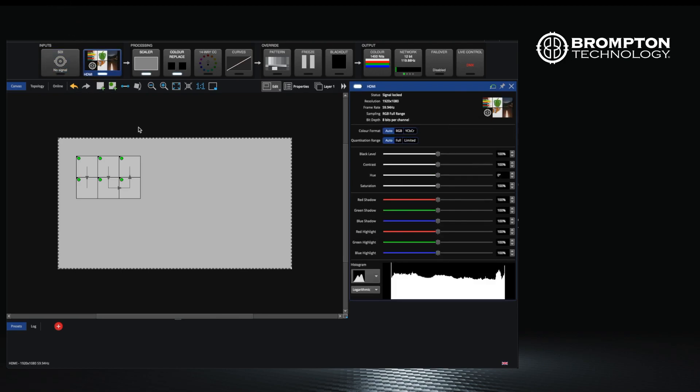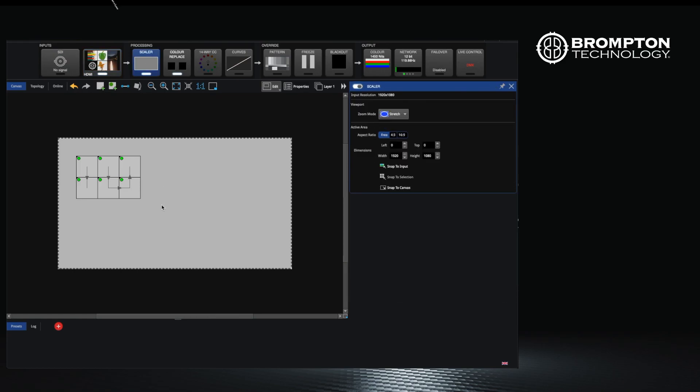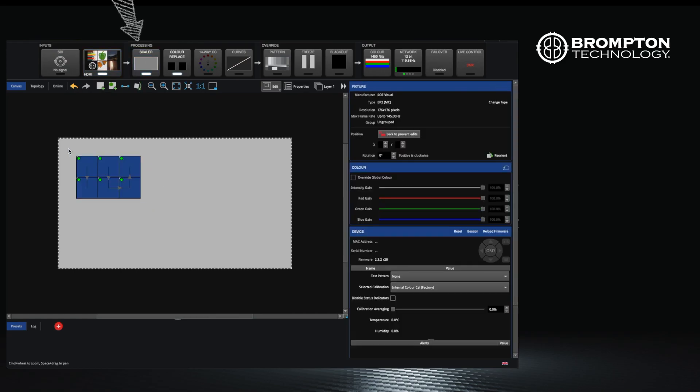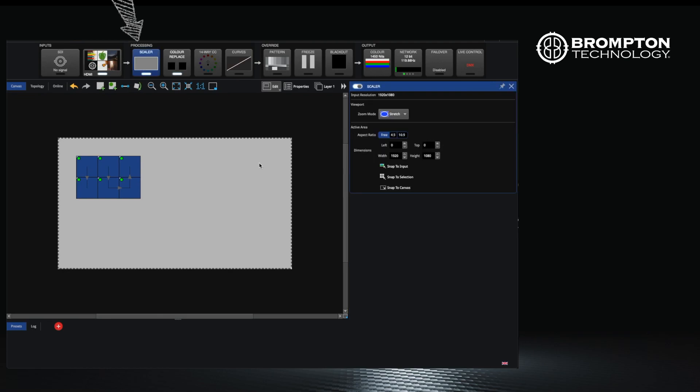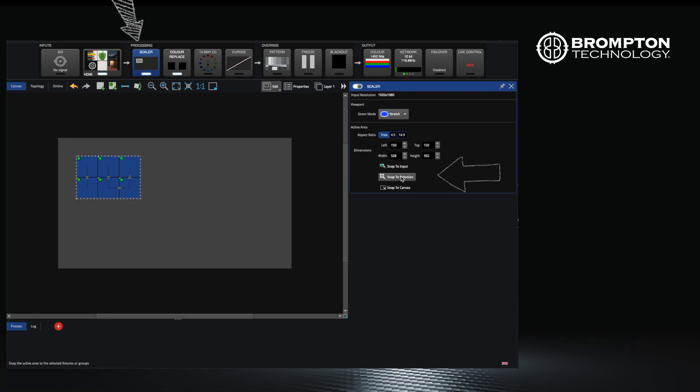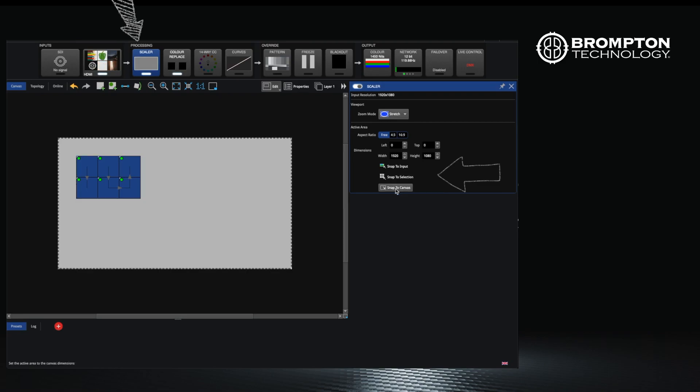Once you have chosen your video input, the signal reaches the inbuilt scaler. This allows you to shrink your content to the LED wall. There are a few options here like snap to selection where you can select your panels and automatically scale your input to the wall, or snap to canvas that resets the scaler to the entire canvas.